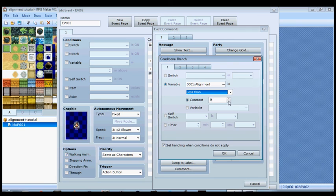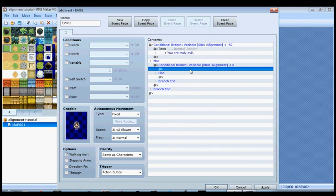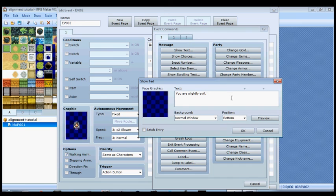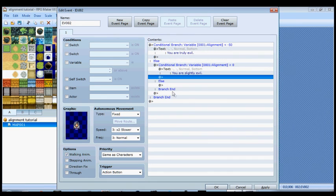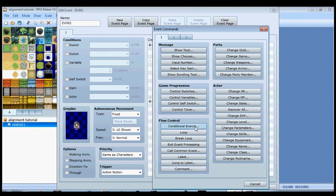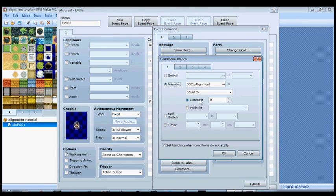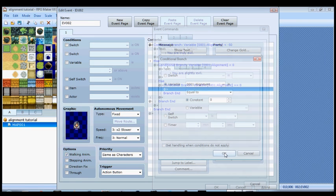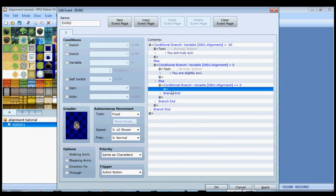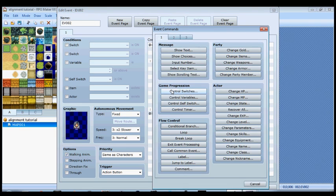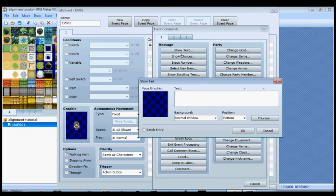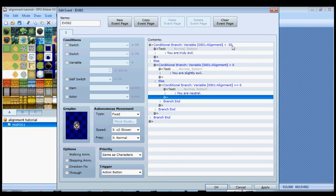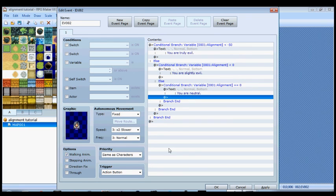Well if you're not truly evil or slightly evil, we're going to keep checking. Alignment is equal to zero. Now for this one we don't want to set handling when conditions do not apply, so just uncheck that and hit OK. That way it won't make another else part. 'You are neutral.' So we got all the negative stuff covered. If alignment is less than negative 50 you're truly evil, less than zero you're slightly evil, and then equal to zero you are neutral. Then we're going to go on the positive side.